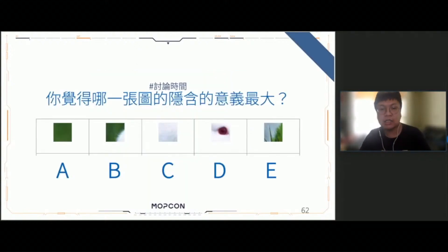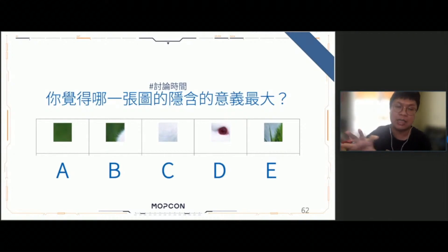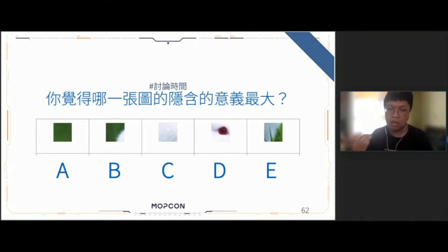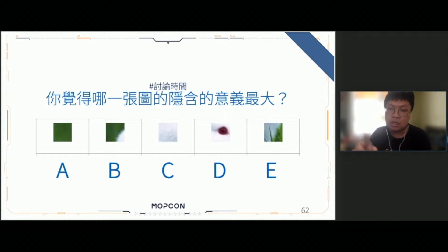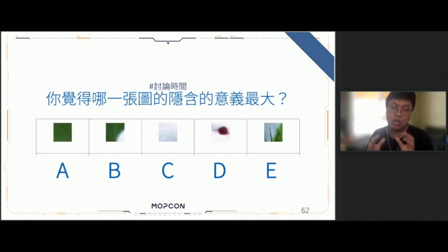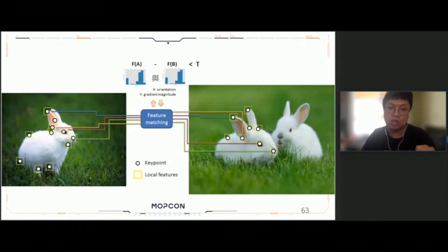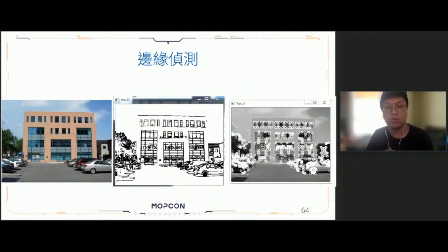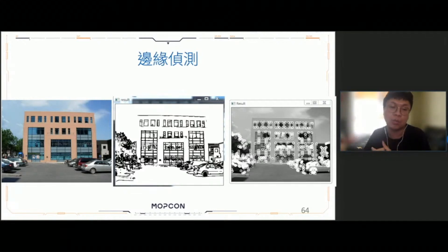給大家看一個例子，這邊有A、B、C、D、E五張圖片，都是從一個很大型的照片當中截取出來的，請問你覺得哪一張圖片的隱含意義最大？A跟C看起來沒有什麼用，因為A就是一圖綠色的，C就是一坨白色的。B你可以感覺到好像有毛茸茸的東西在綠色旁邊，D好像是一個紅色的眼睛，E好像是一個類似草的東西出現。所以這張圖想要代表的含義就是：對於一張大圖而言，裡面的每一個點代表的意涵是不太一樣的，你可以從一張圖片當中去找到不同的特徵。